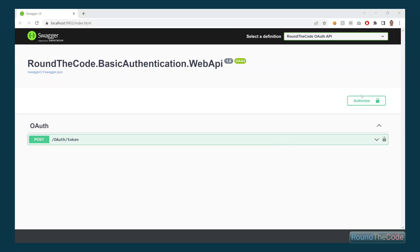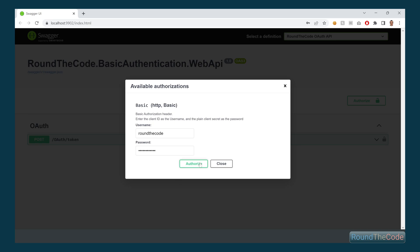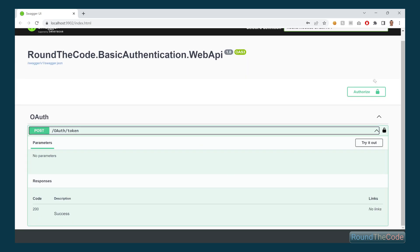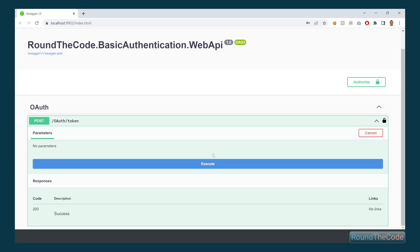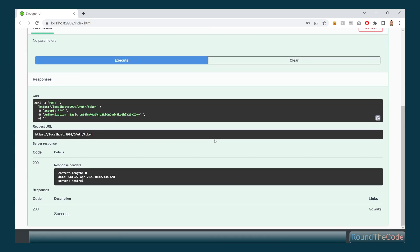Basic authentication is used as part of the OAuth client credentials flow. We'll show you what basic authentication is and how to add it into an ASP.NET Core Web API.